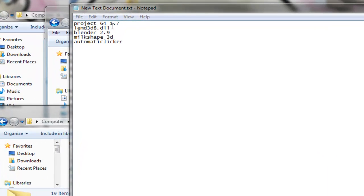The programs you will need is Project 64 1.7 and LEMD3D8.dll.